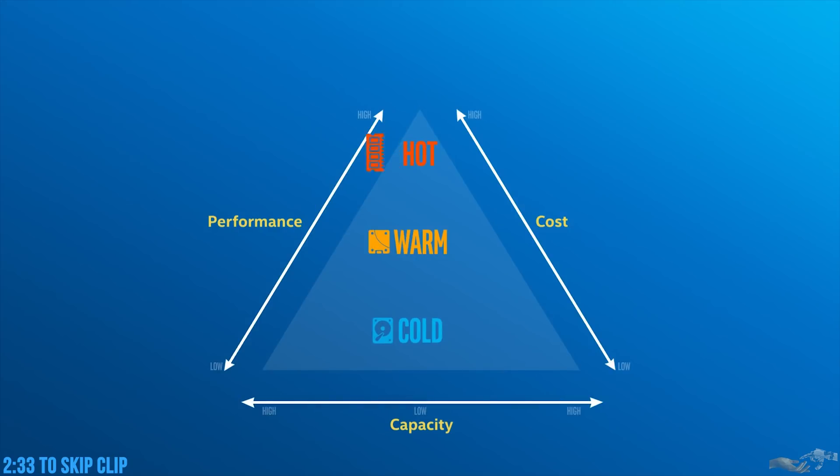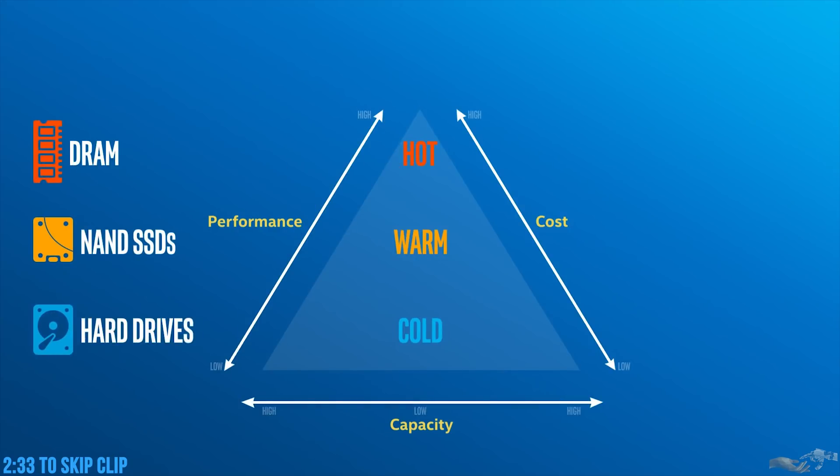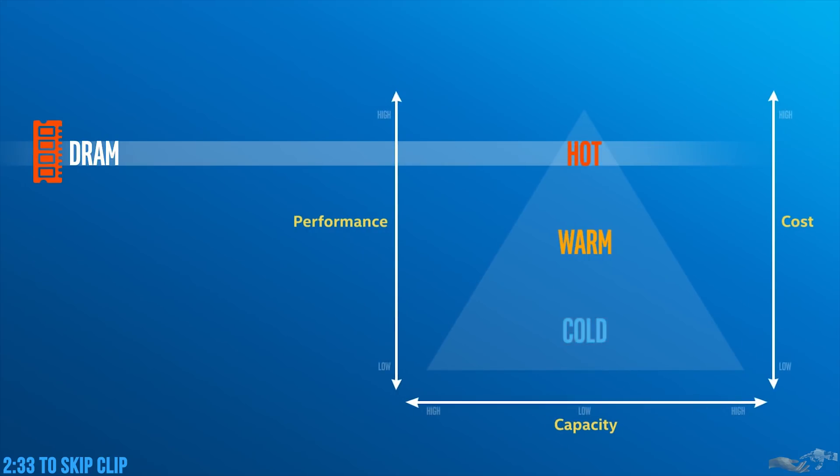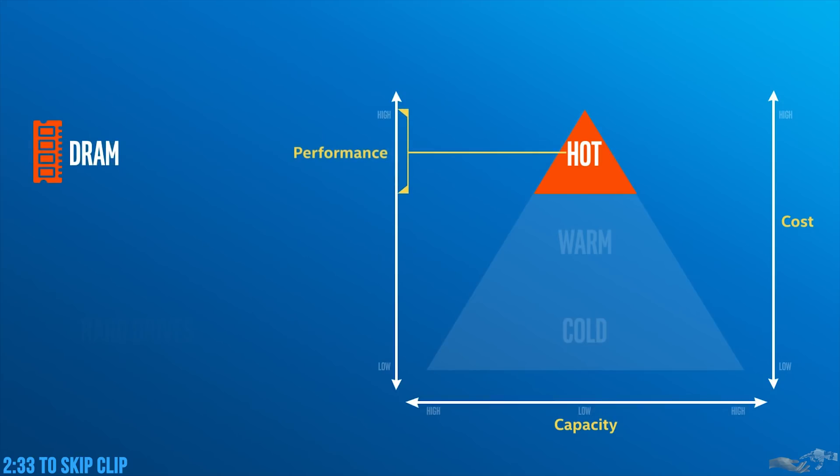Today, there are three primary technologies used to store and access data. First, there's DRAM memory, which serves as hot storage for the most frequently accessed data. DRAM's incredibly fast, but also expensive, especially at large capacities.